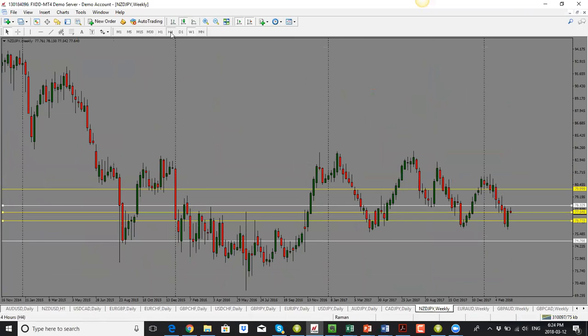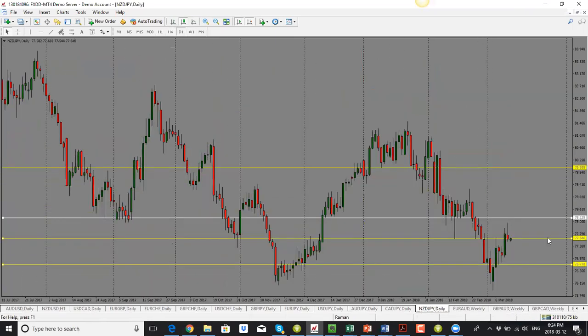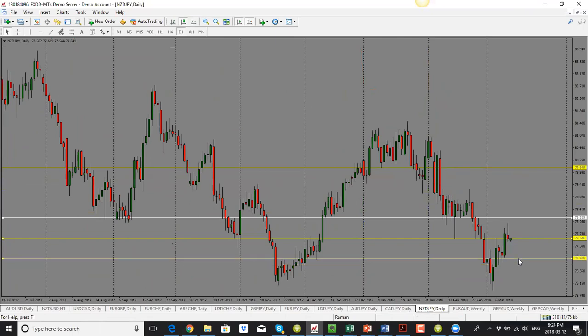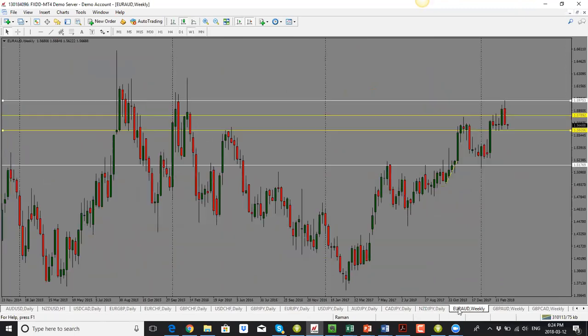NZD/JPY: we have a bearish pin bar on the daily. I'm looking for price to drop, with a target of 77.00. Bias is to the downside.